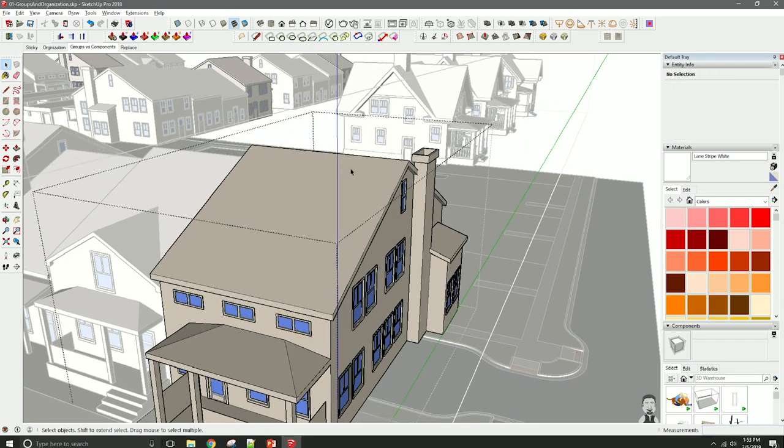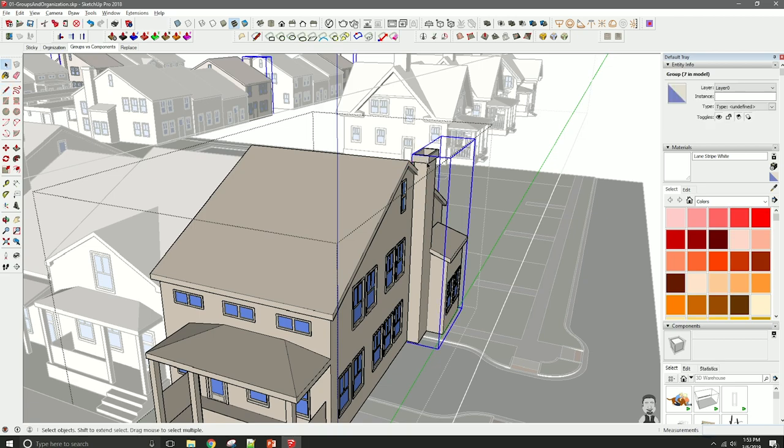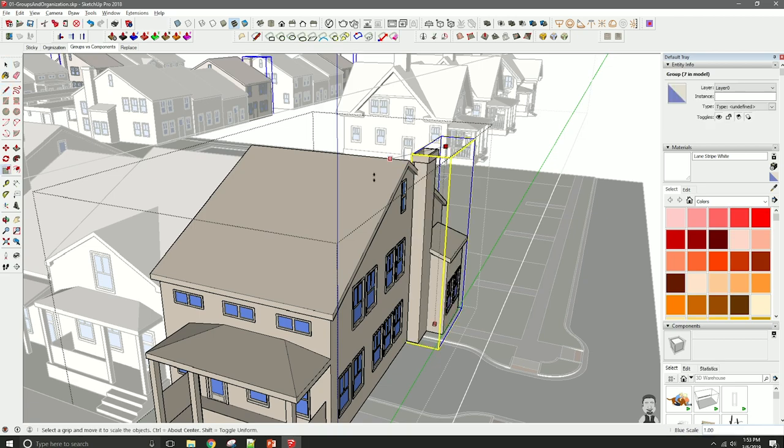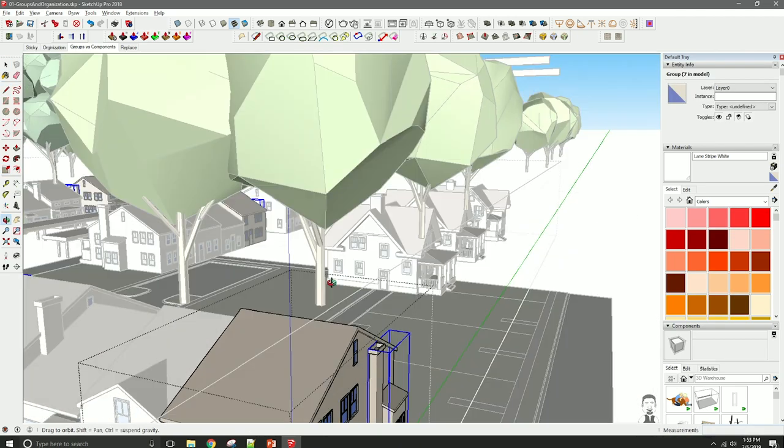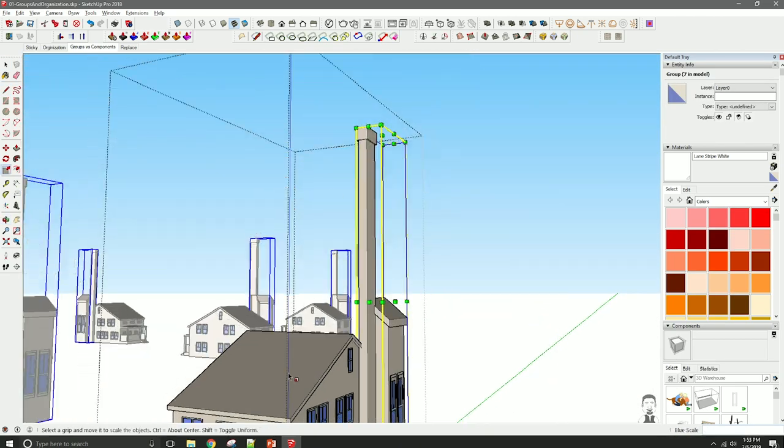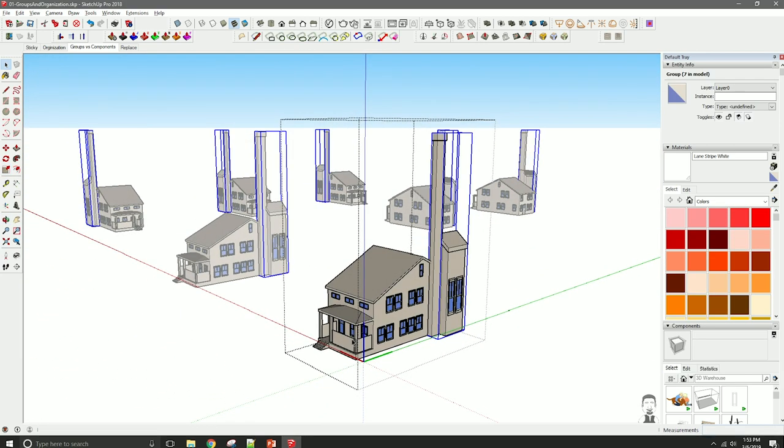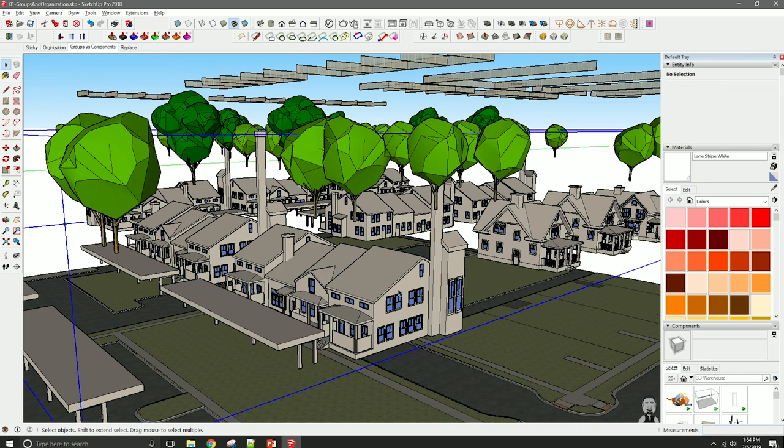If you start to make changes to this, like let's take its chimney and make it aggressively tall, you can see that it shares that change with other components of its type. And because of the nature of the changes that we potentially have to make to models, I can't stress enough that if you're going to have any object that is going to be used more than once, it probably should be a component, and it probably should have a meaningful name.